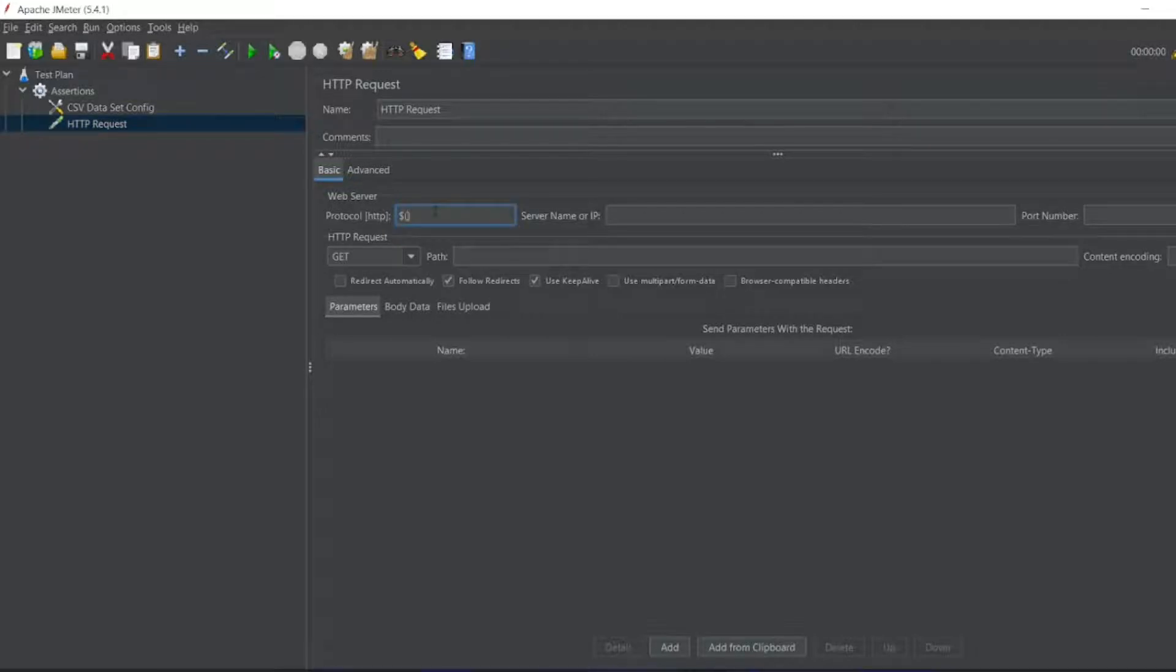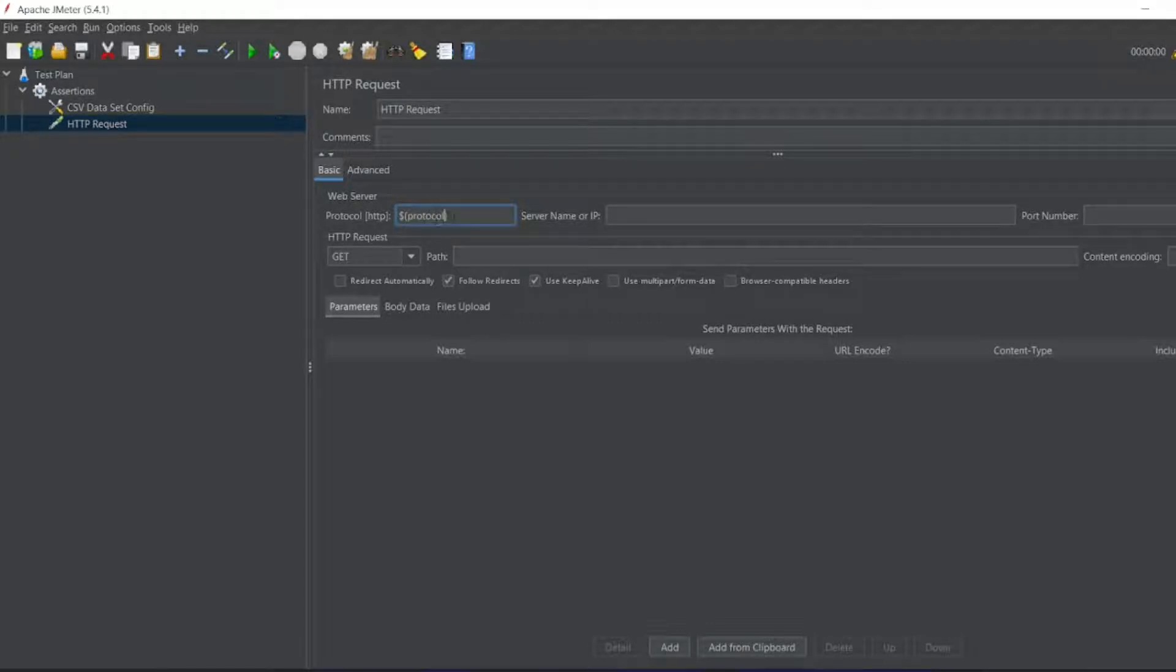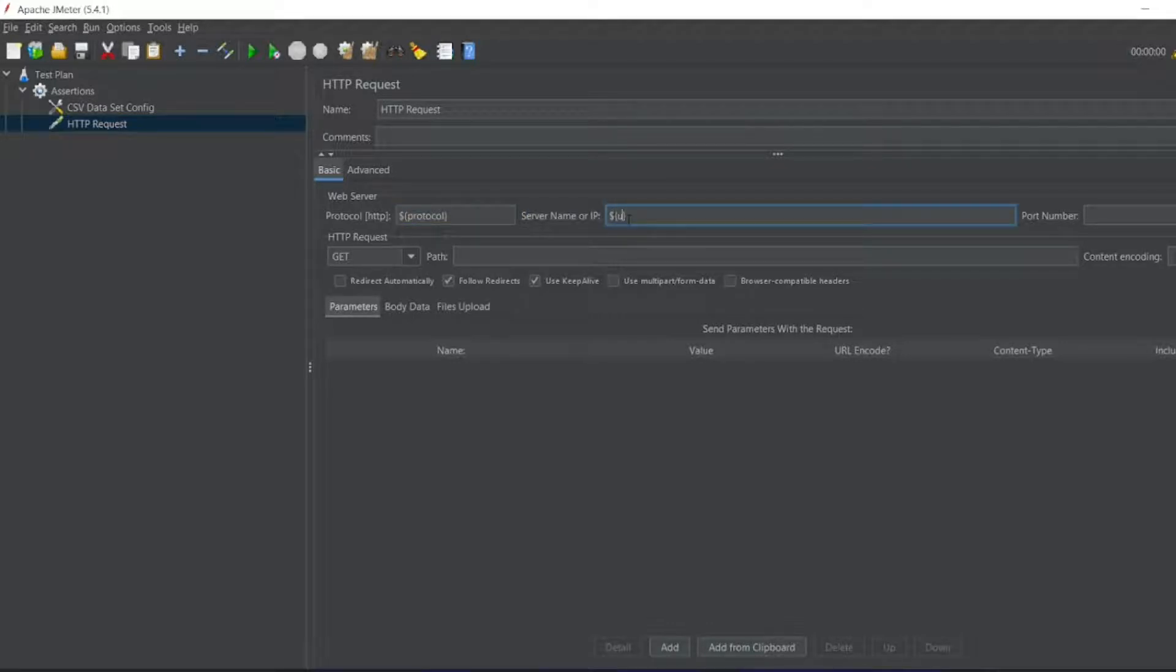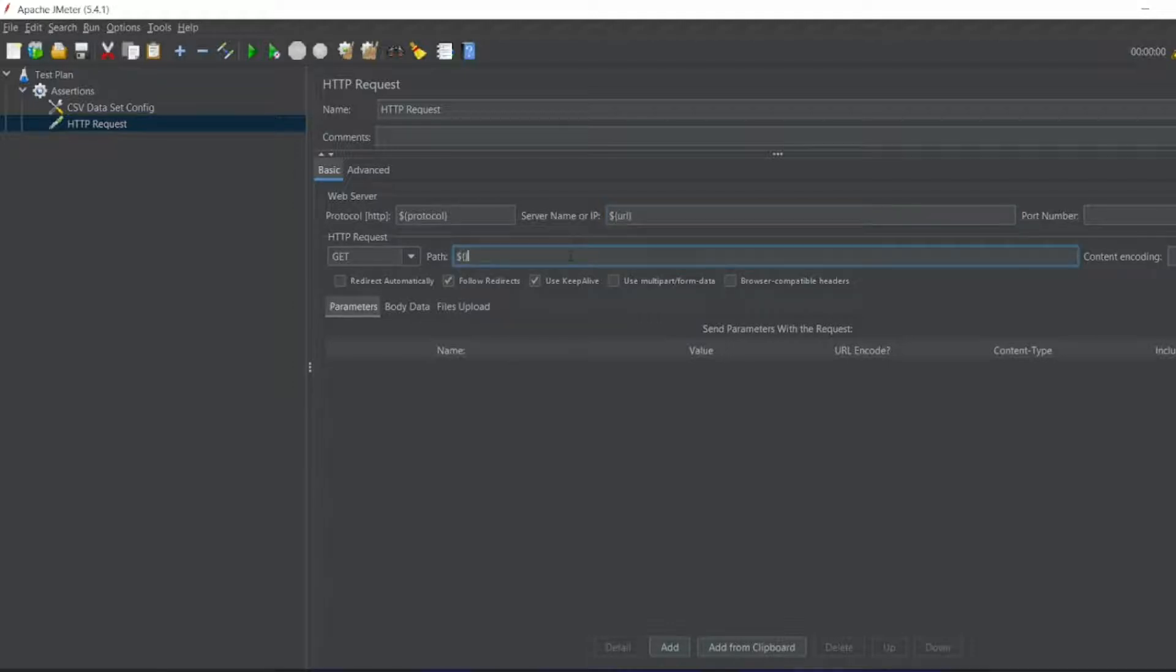So let me write dollar. It is a protocol. We are using dollar, right? We are taking it from the CSV file. So dollar. So it will be URL and this is dollar params.